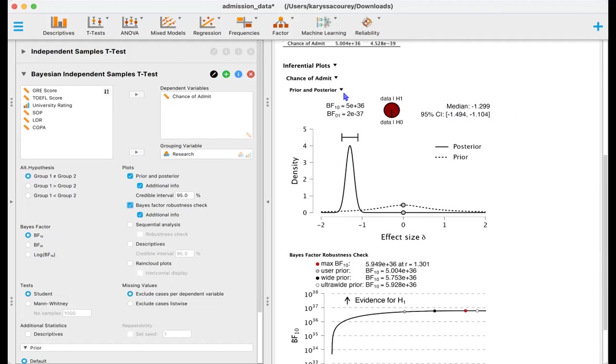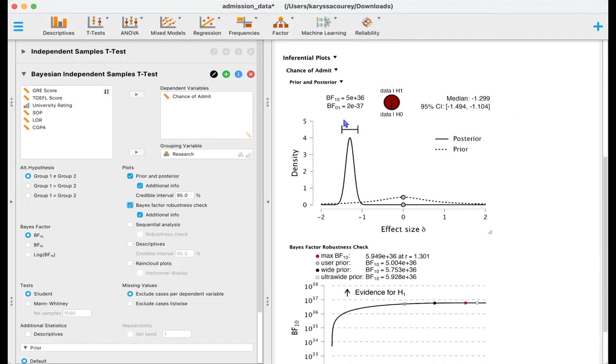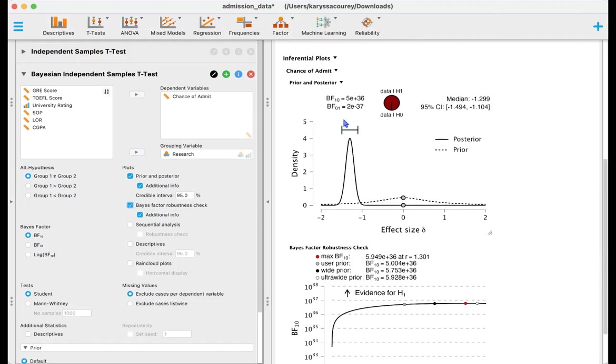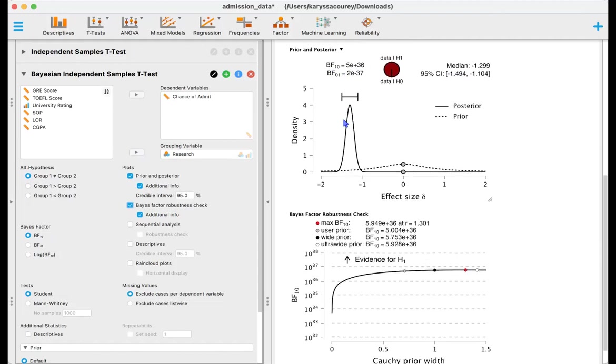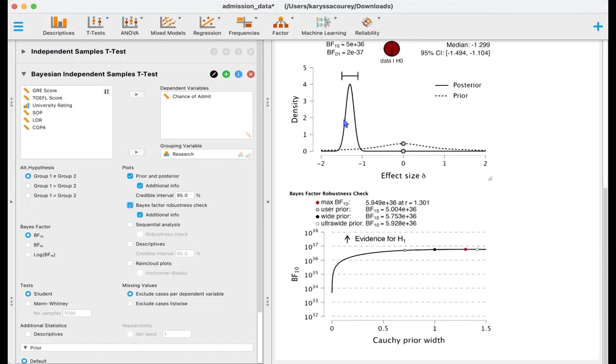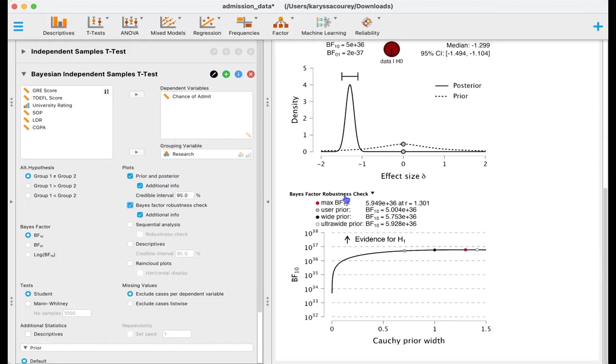And we get values both the Bayes factor base 10 and the Bayes factor 01. And we can go ahead and look at our Bayes factor robustness check as well and this is just indicating that if we vary the prior a lot, how does that change our results.